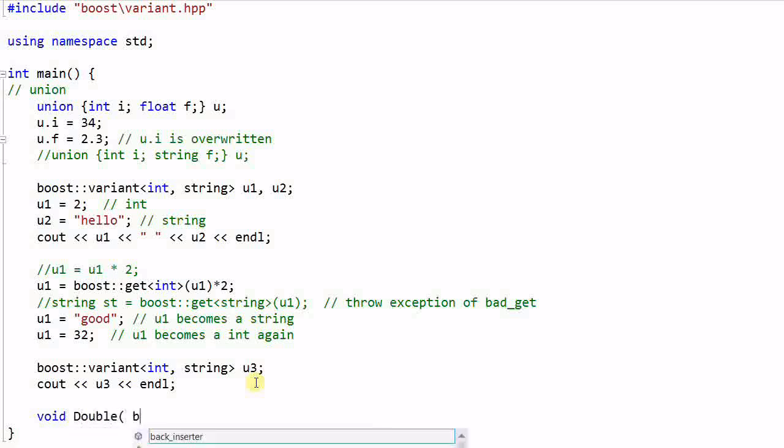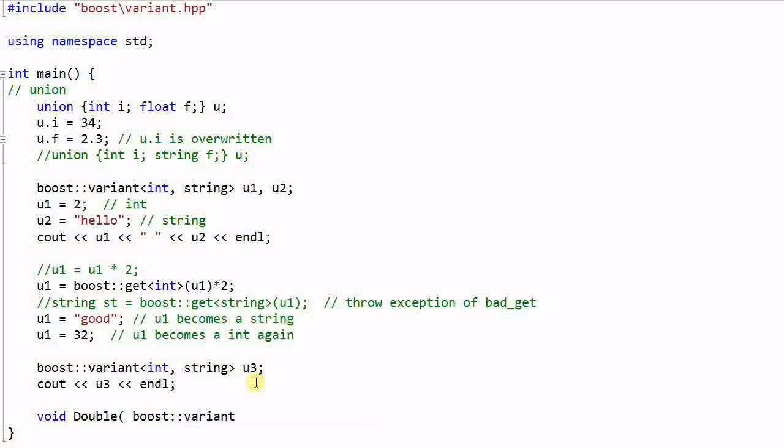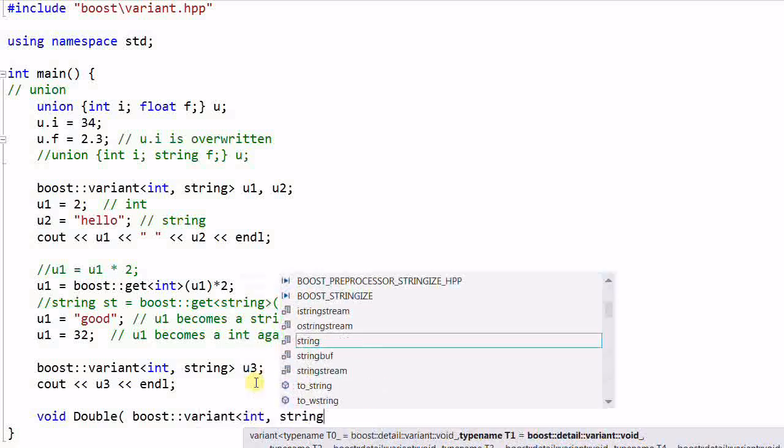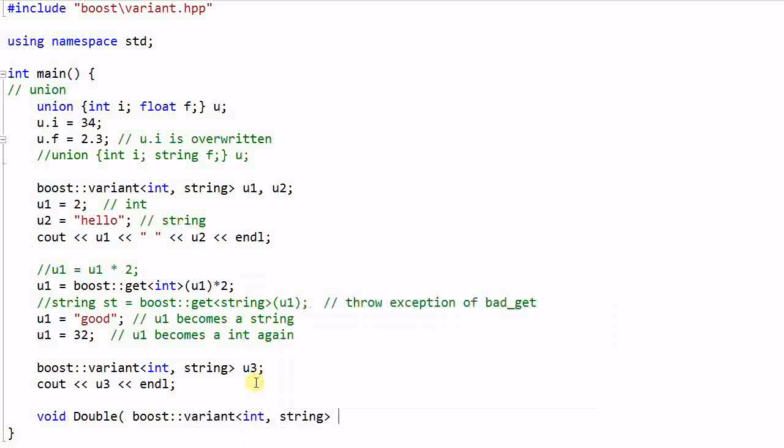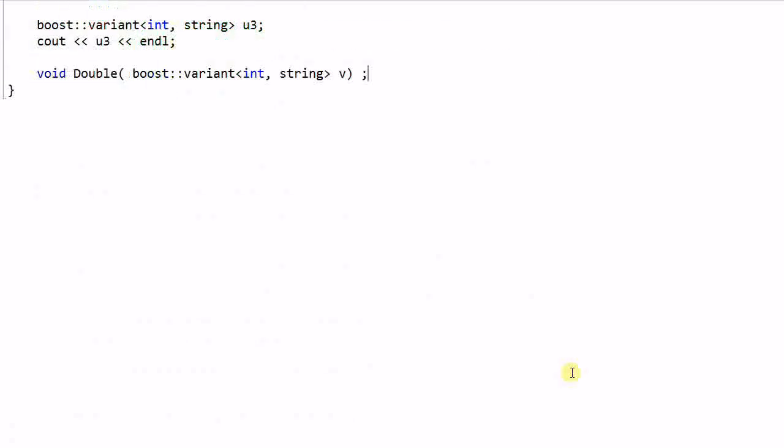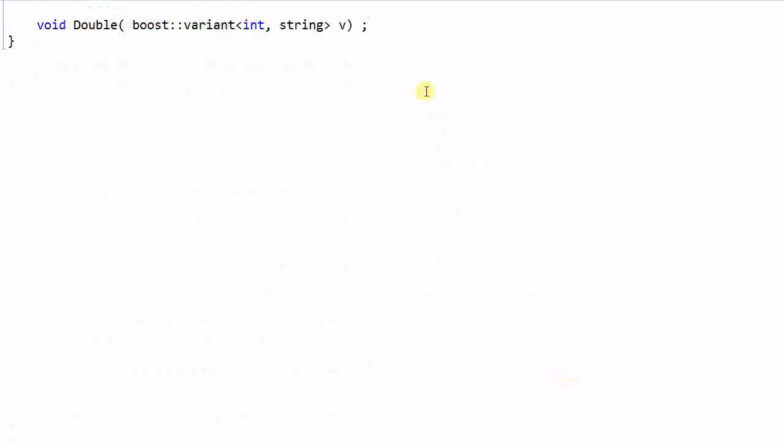For example, we have a function called double which takes a boost::variant int, string v. Then how do I know what data the v is storing? We don't know. It depends on the person who is calling this function. So we need a better way to fetch the data stored in a variant, and we do have a better way to do that.